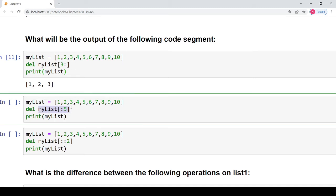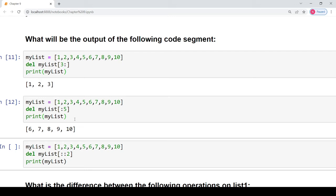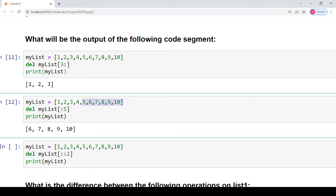In the second part, when we perform slicing from the 0th index to the 4th index, basically the first five elements will be deleted and the resulting list will have the last five elements, because the index values 0 to 4 cover five elements at indices 0, 1, 2, 3 and 4.